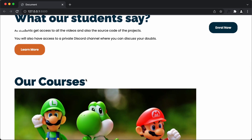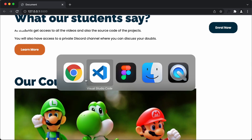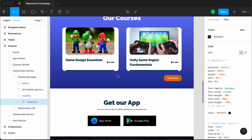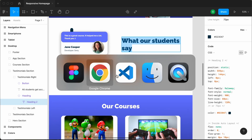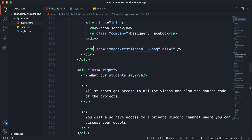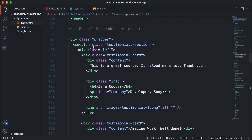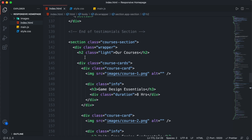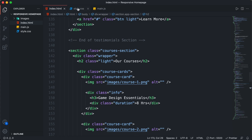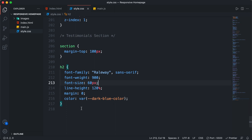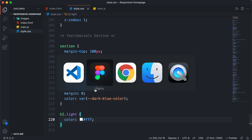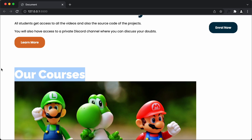Now for this heading we have a color of white. If you go back to our Figma file, we can see that this heading has a white color. For that, if you go back to our HTML file, we have added a class called 'light'. Scrolling down, we can also see a class called 'light' for another h2. So let's go back to our style.css file and type 'h2.light', and set the color to white. Now if we go back to our browser, we can see that for this heading we have a white color.